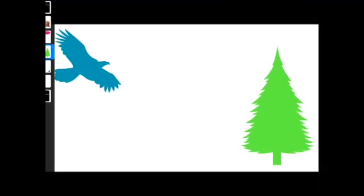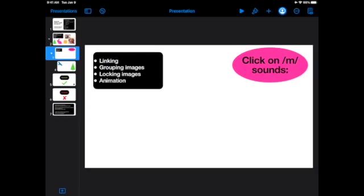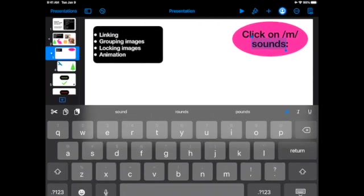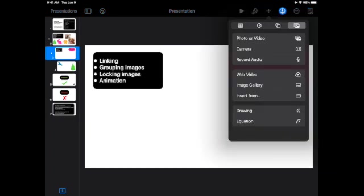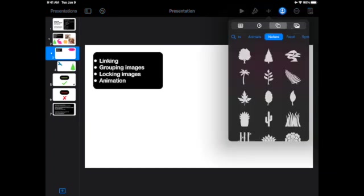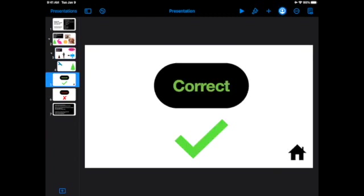We're going to move on to how to animate, how to do linking, grouping of images, and locking images. I have a blank slide here. I put some instructions on here already. I want students to click on M sounds. Obviously I don't have any images so I'm going to quickly insert some images on here. This next piece is very useful. It's called linking and essentially what we want to do is we want to link these images to other parts of our presentation. So essentially I'm going to link this mailbox to a different slide. Earlier, before we started this video, I created some slides. One slide says correct, the other slide says incorrect, and all of the things on that slide I got from the little images box that's at the top of the screen.